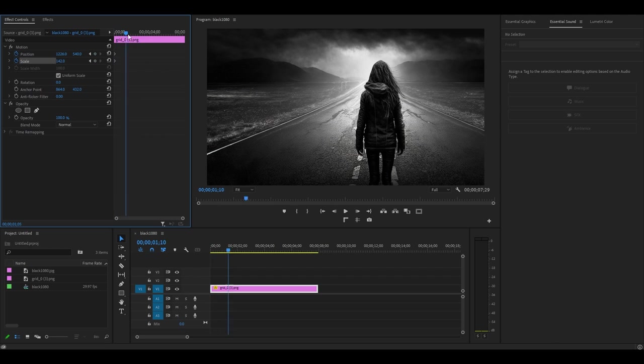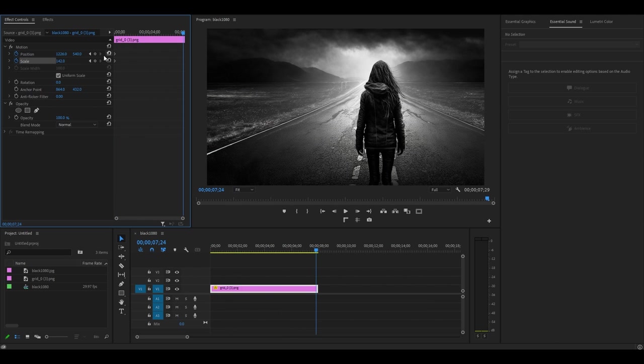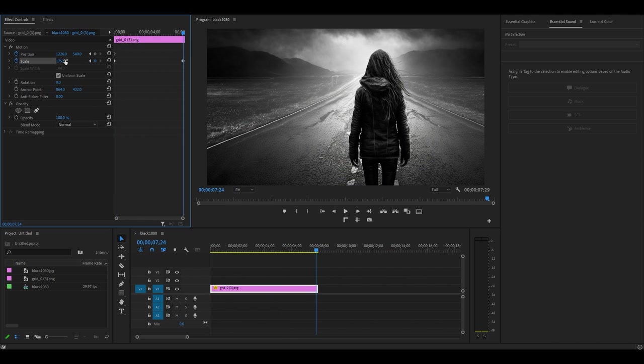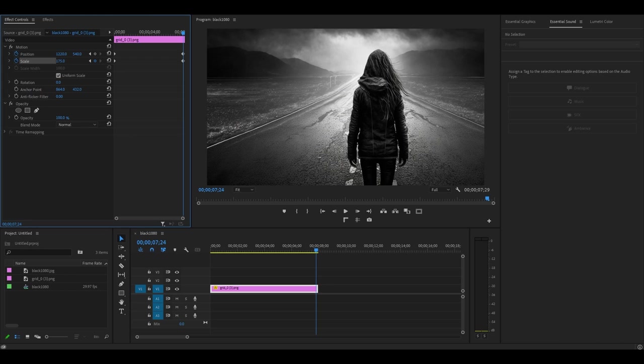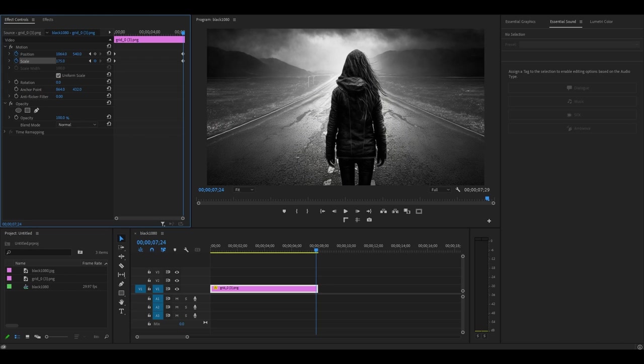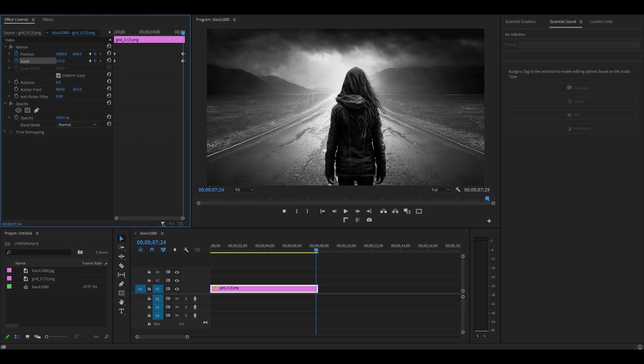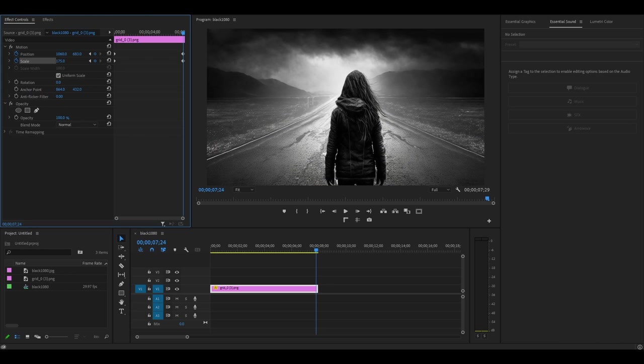Move your playhead to the end of your clip and increase the scale value by however much you want to zoom in. Then use the X and Y position controls to move your frame to whatever you want the focus of your image to be.